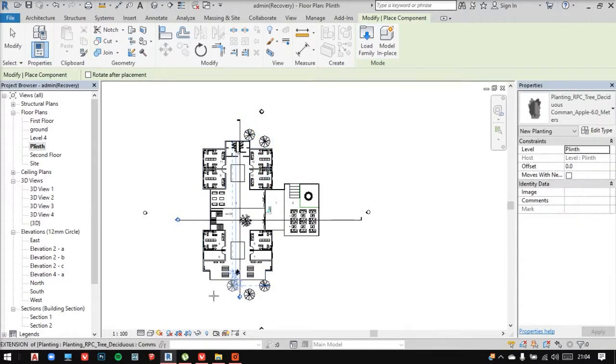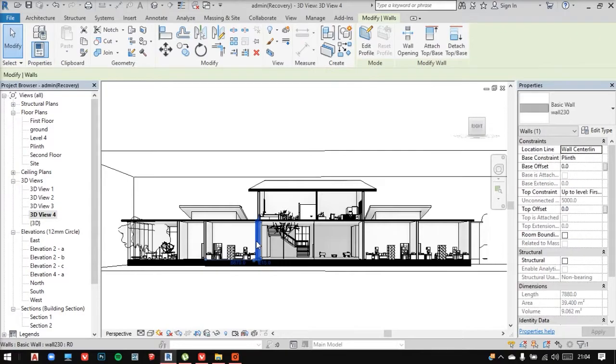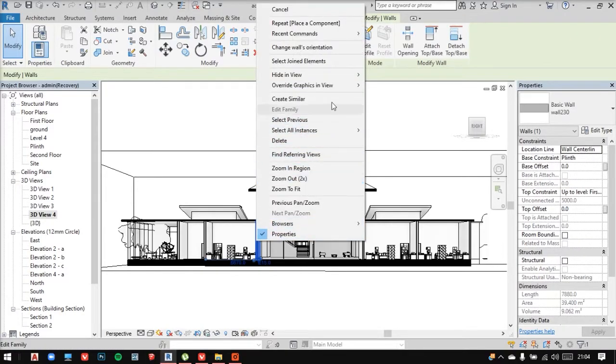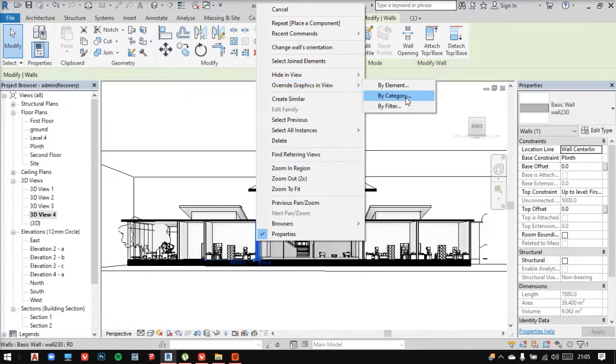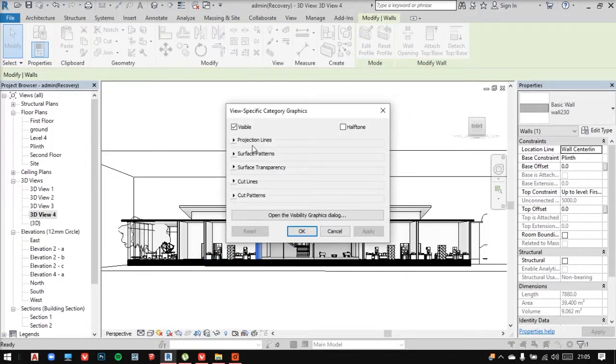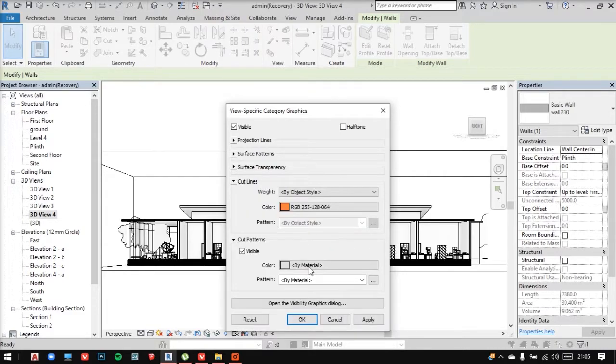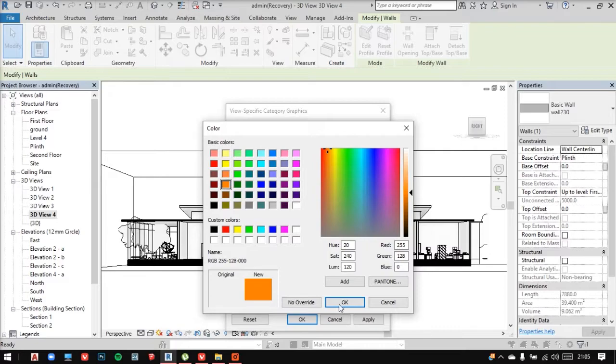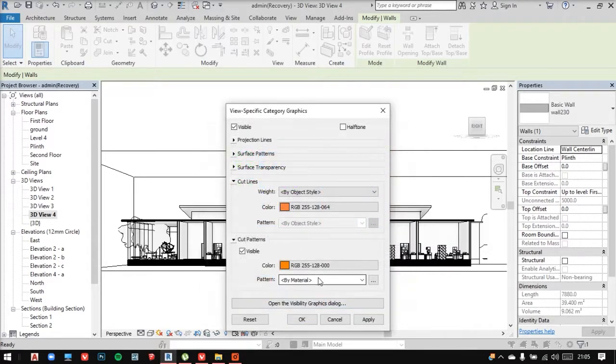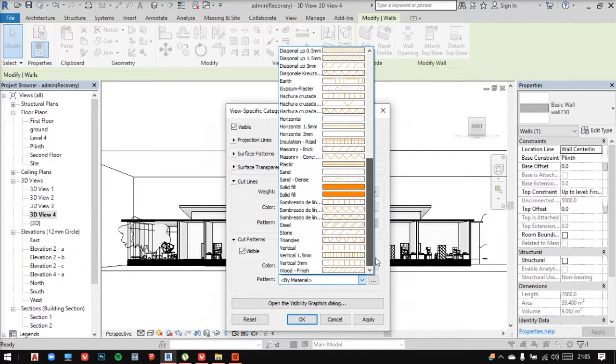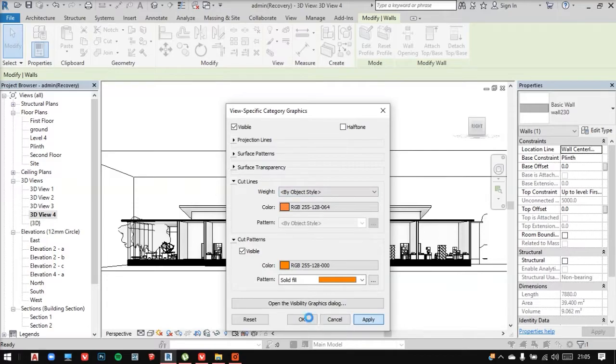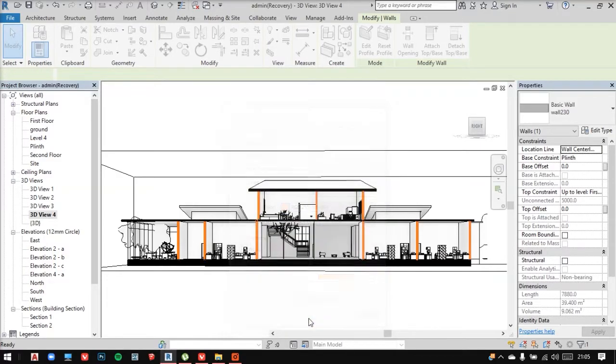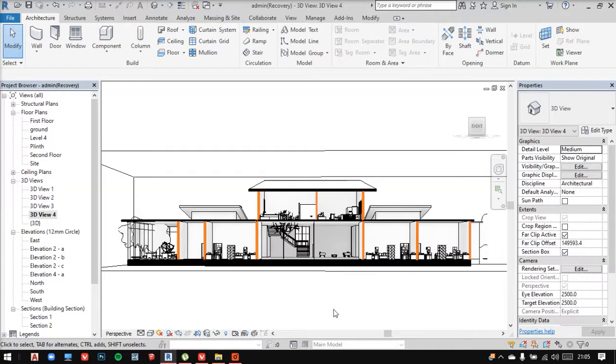Now I'll show you one more trick. You can directly select the element, right click on it and go into the visibility graphic. And let's say we want to highlight the walls differently. We can go in here and change the cut pattern now. Now I'll apply. And now we've highlighted our walls by a different color.